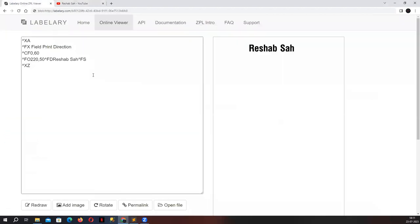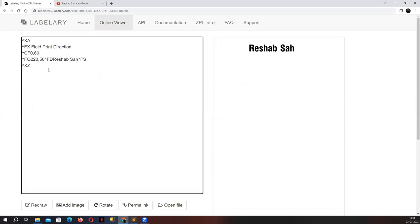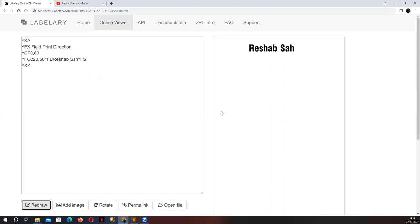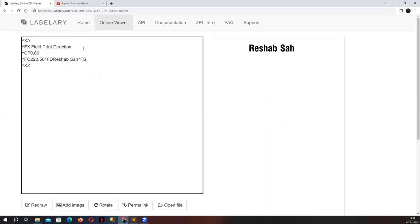Let's get back to our Labelary site and learn about Field Print Direction. So right now, as you can see, we have a set of ZPL commands which is helping us to print 'Rishabh' on the right-hand window. The command starts with caret, then F, then P — that stands for Field Print. The other parameters are: the direction in which you want to print, and the spacing — that is, the spacing between the characters.